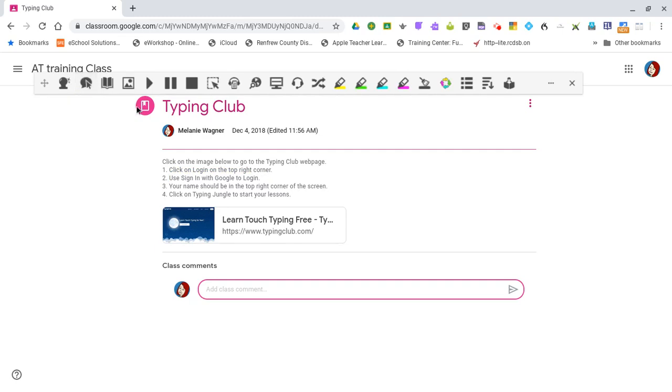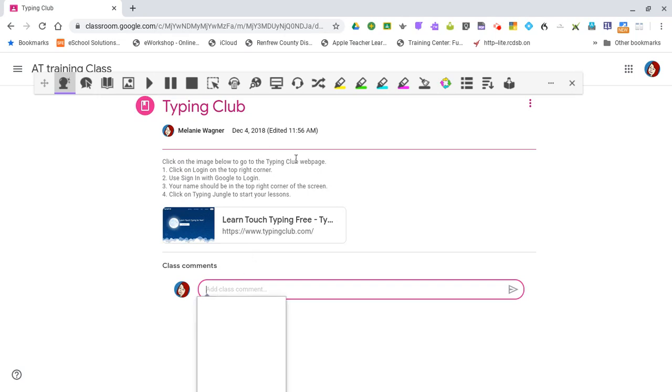We can also use our Writing Tools if we would like to add a comment. We can use our Word Prediction and we can also use our Talk&Type. Make sure to allow use of your microphone.